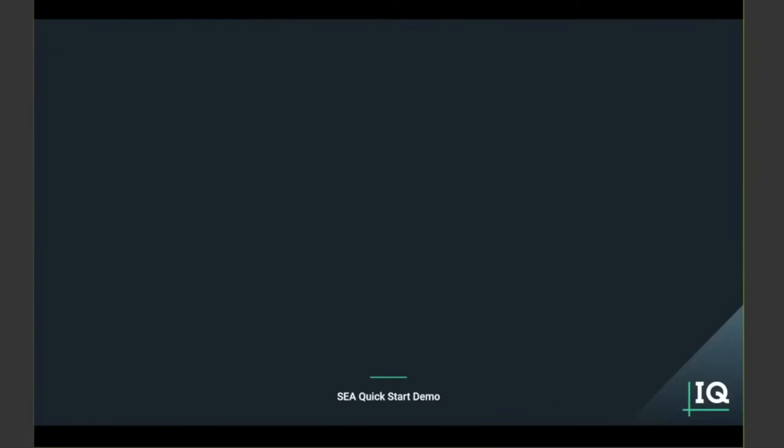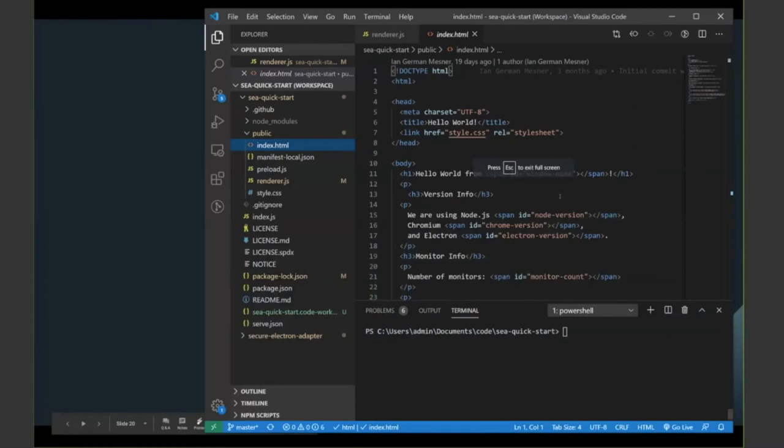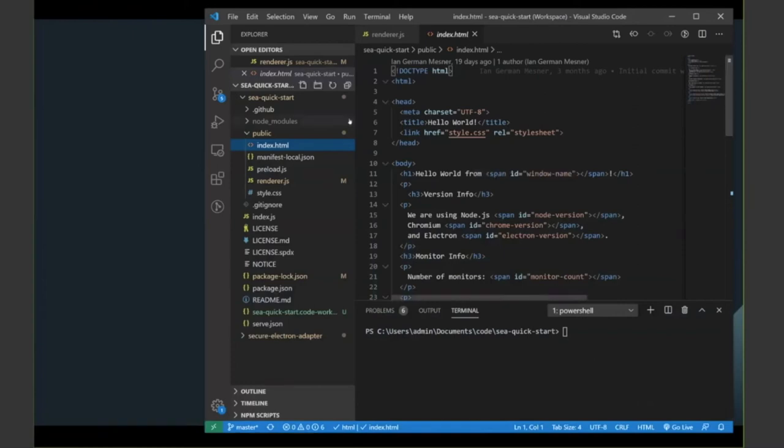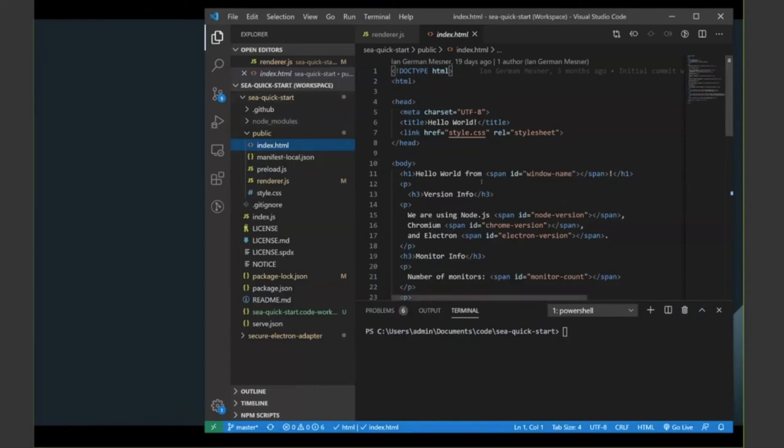So, on to a demo. Now, we're going to try and do this live, so fingers crossed. Here's my VS Code, where I've got the SEA QuickStart project loaded up. I'm showing the index.html file.